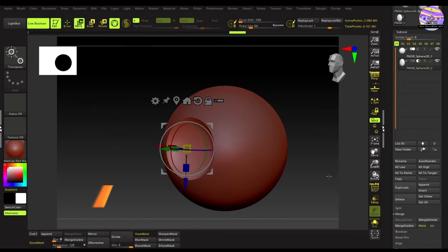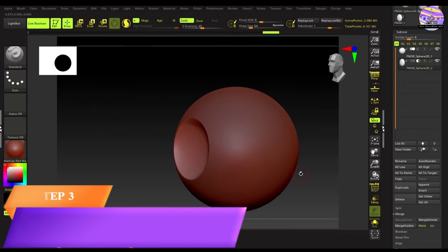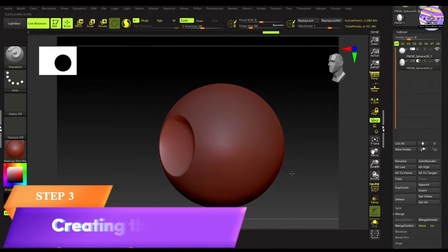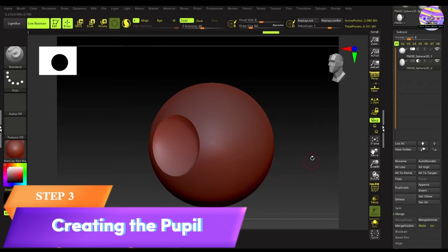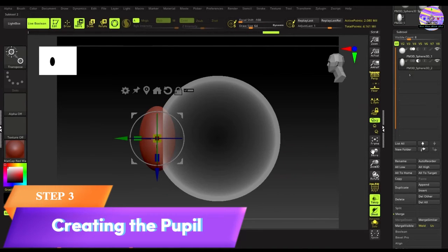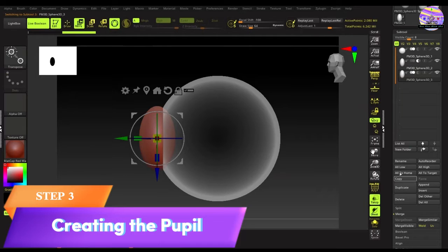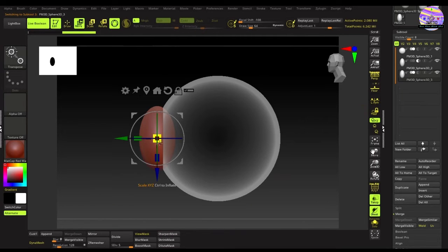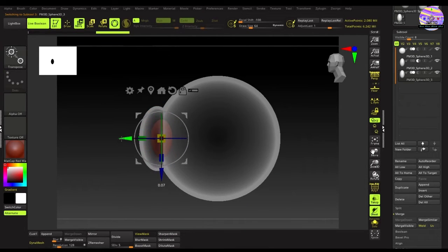Moving on to the third step. Let's create the cavity for the pupil. For this, we'll follow the same process. Duplicate the sphere, and with the live boolean on, adjust its size and position to get the desired cavity.